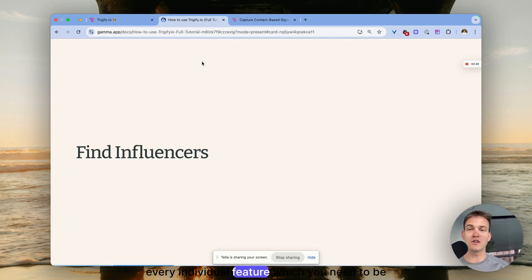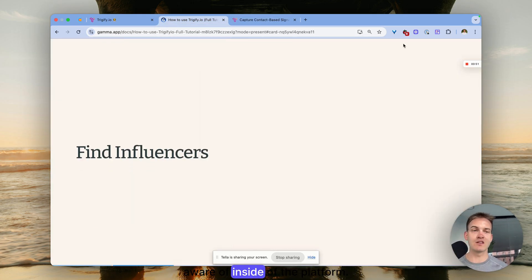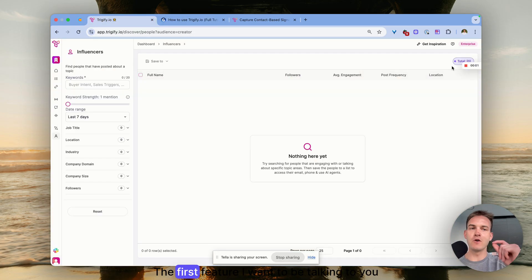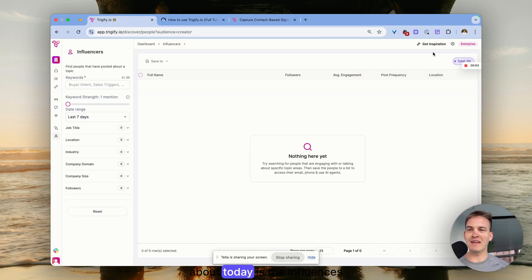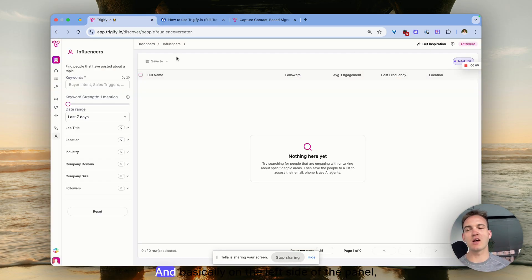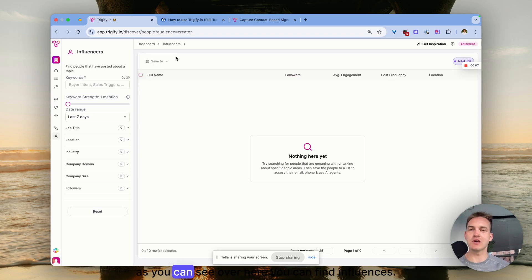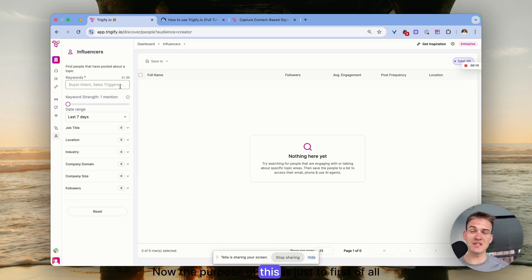The first feature I want to talk to you about today is the Influencers feature. On the left side of the panel you can find Influencers. The purpose of this is to understand who are the biggest thought leaders in the market.